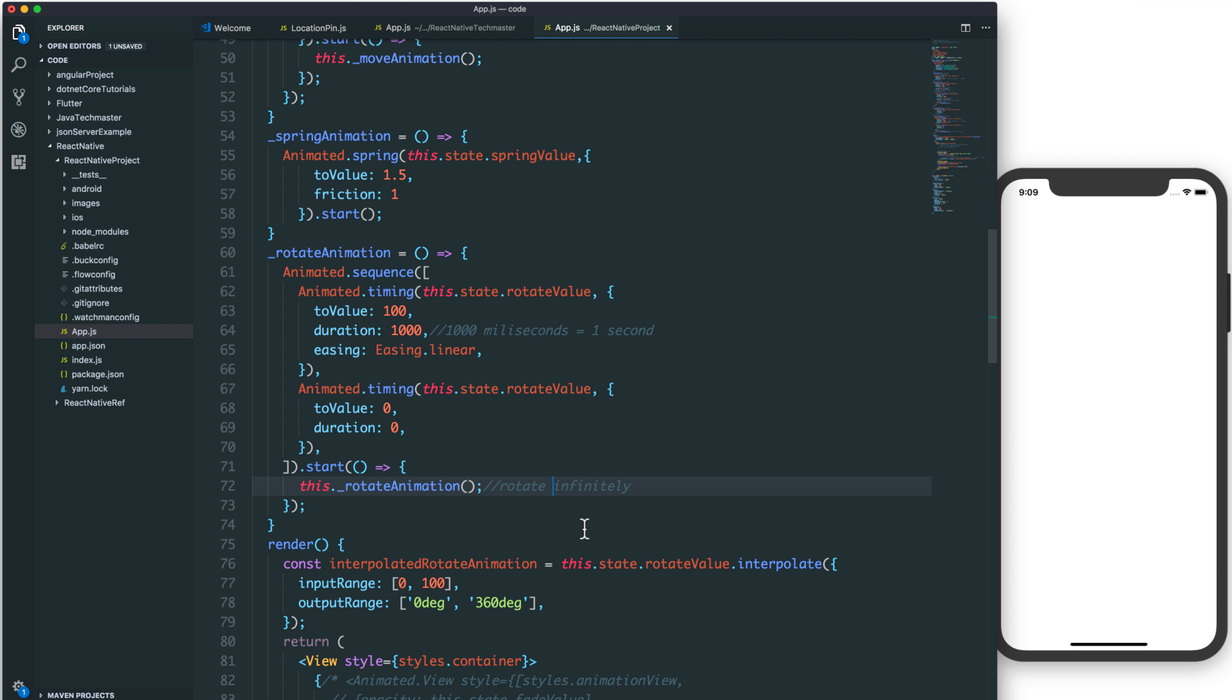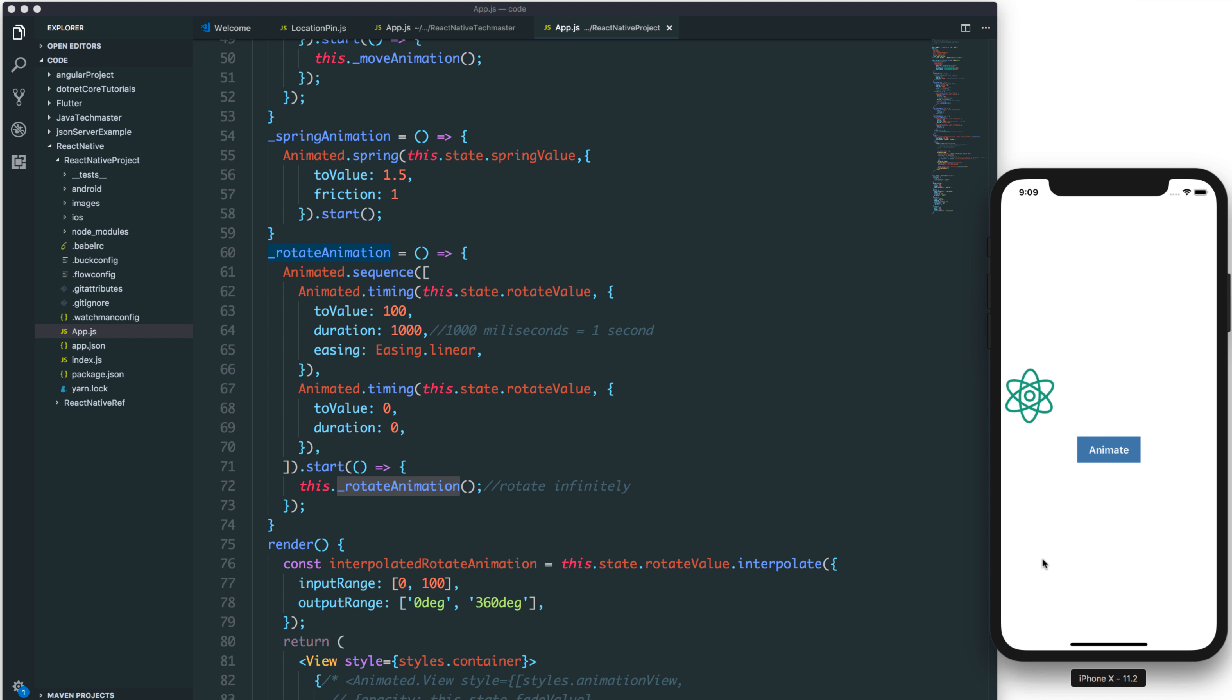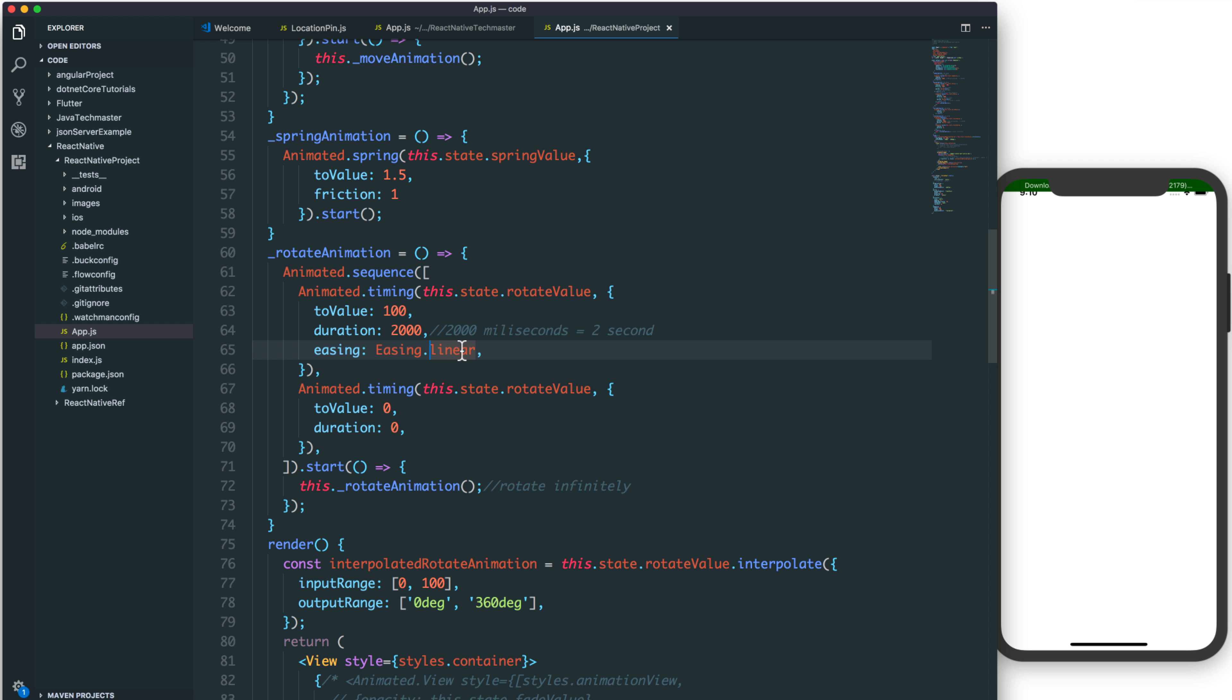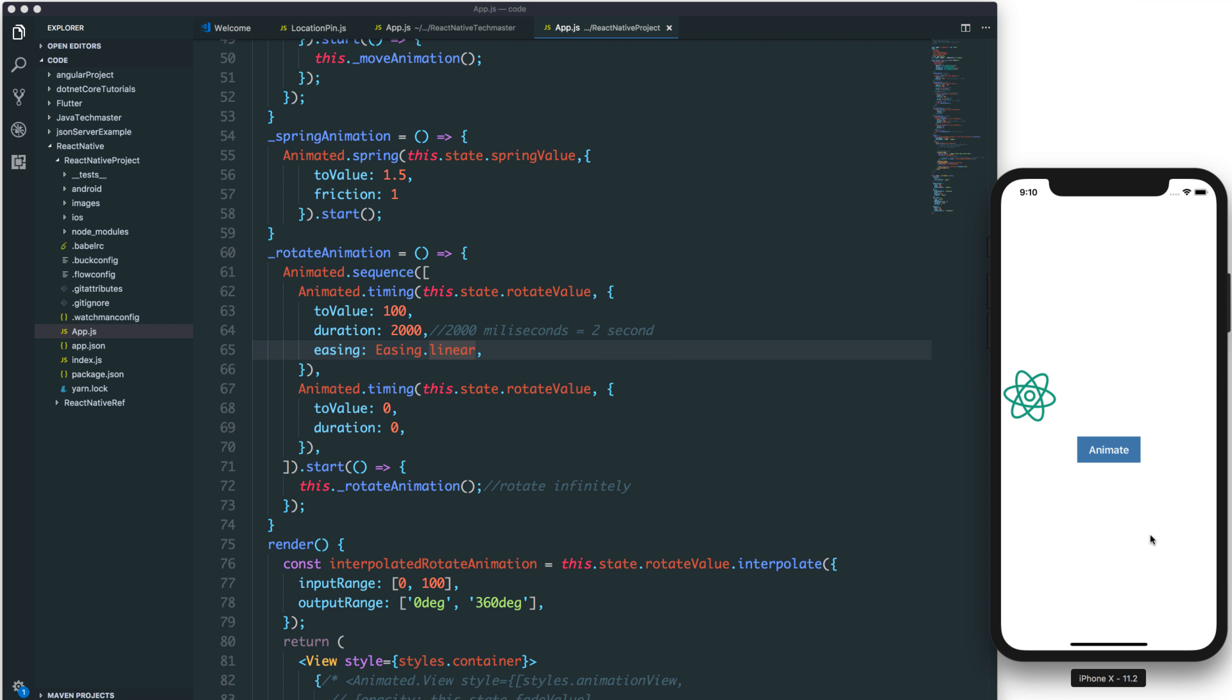So it will rotate infinitely or rotate forever. You can see that it is a rotation animation. You can increase the duration to 2 seconds and it will become more smooth.